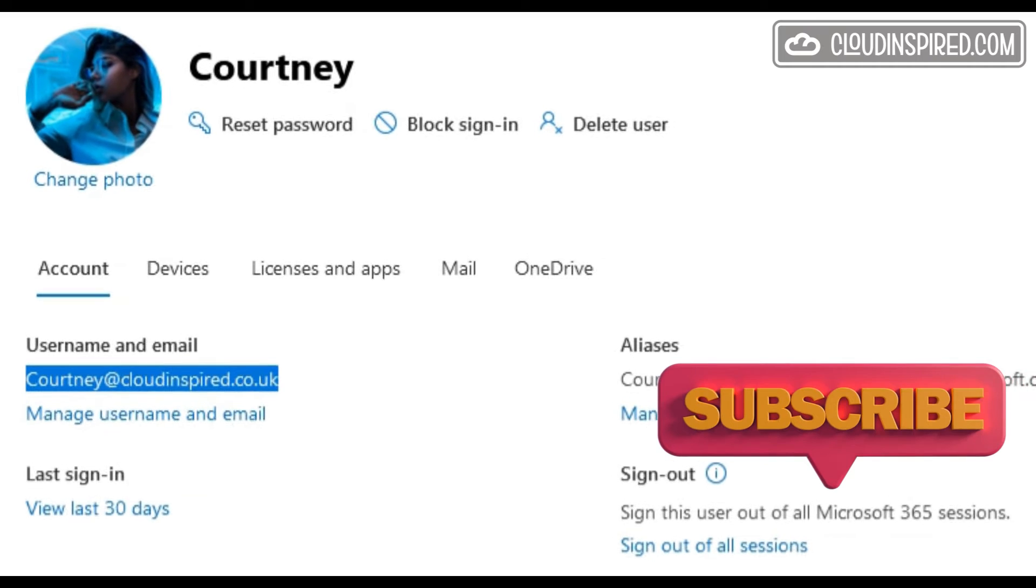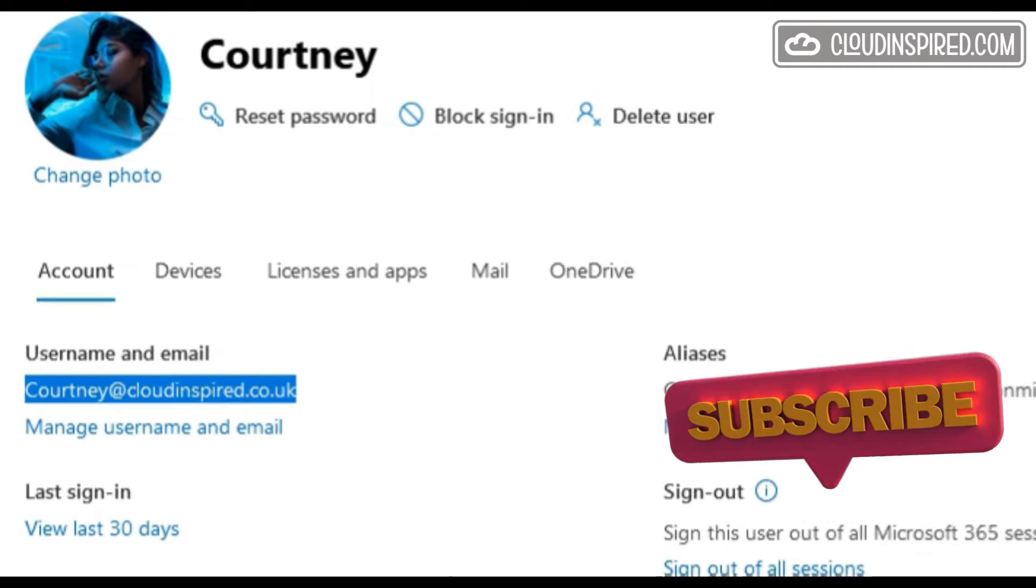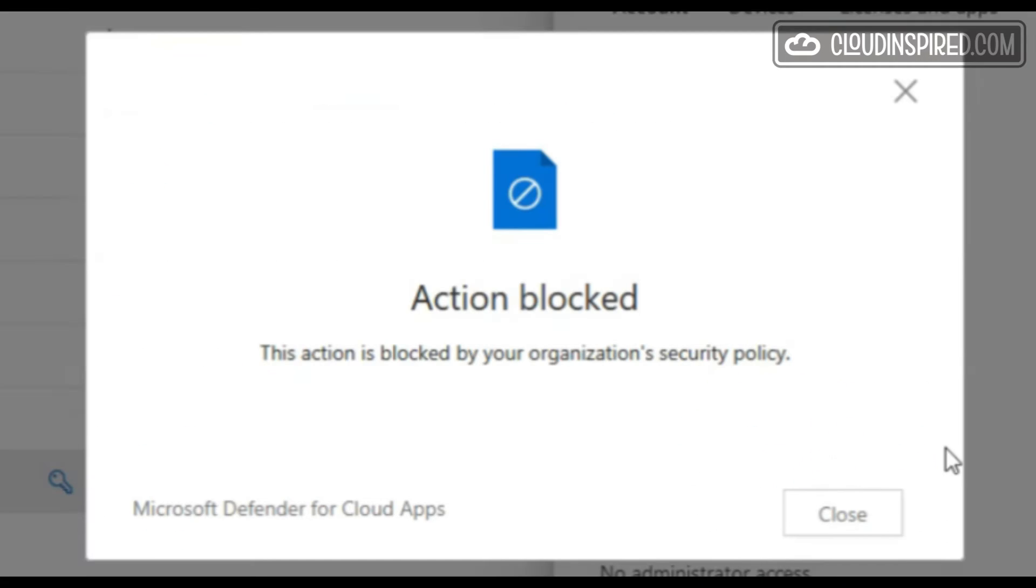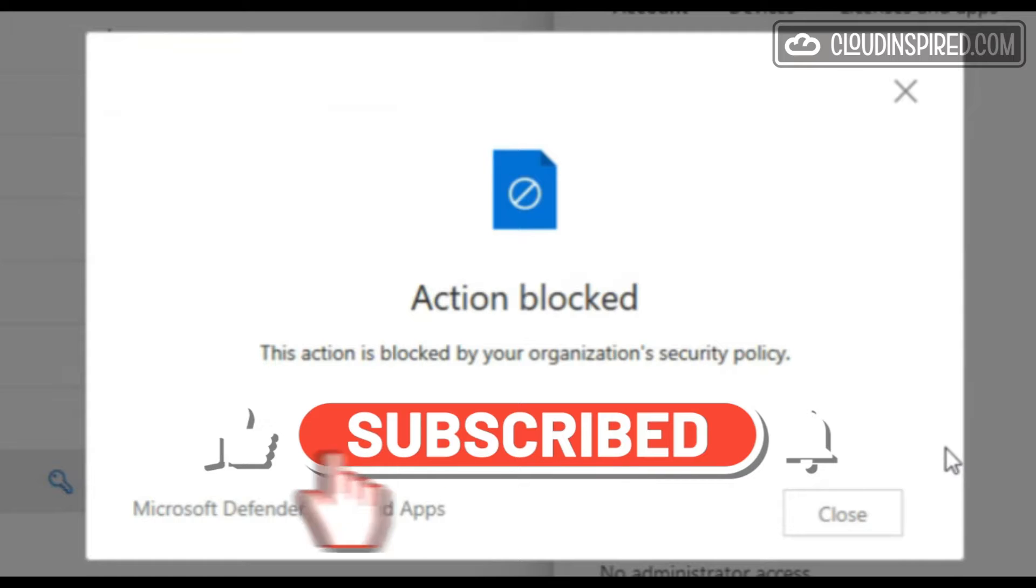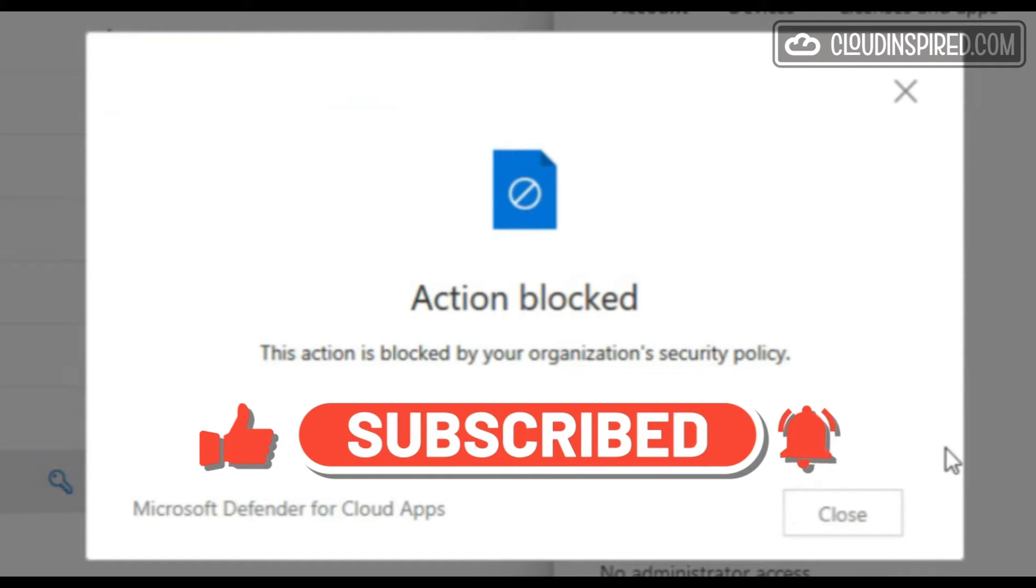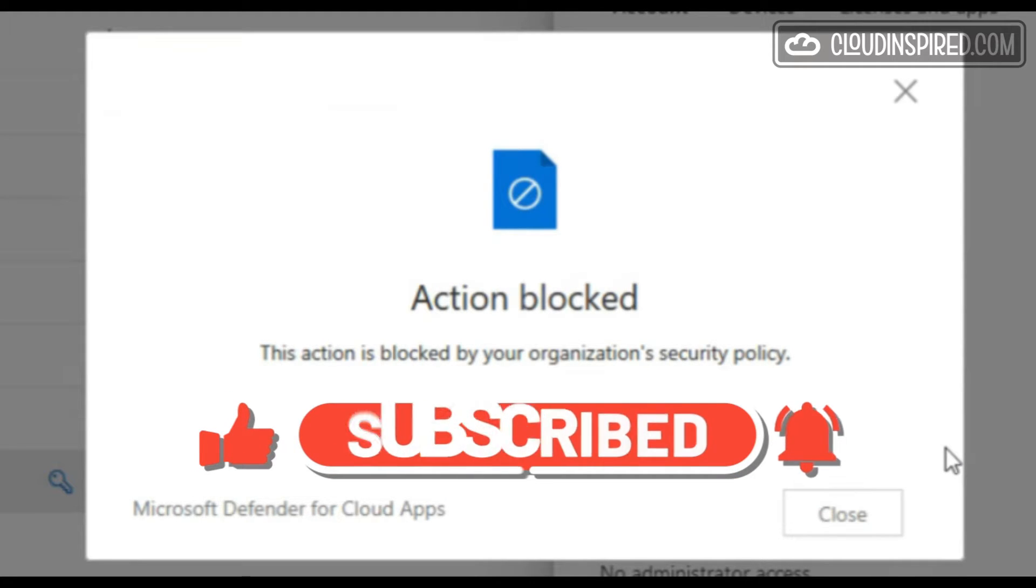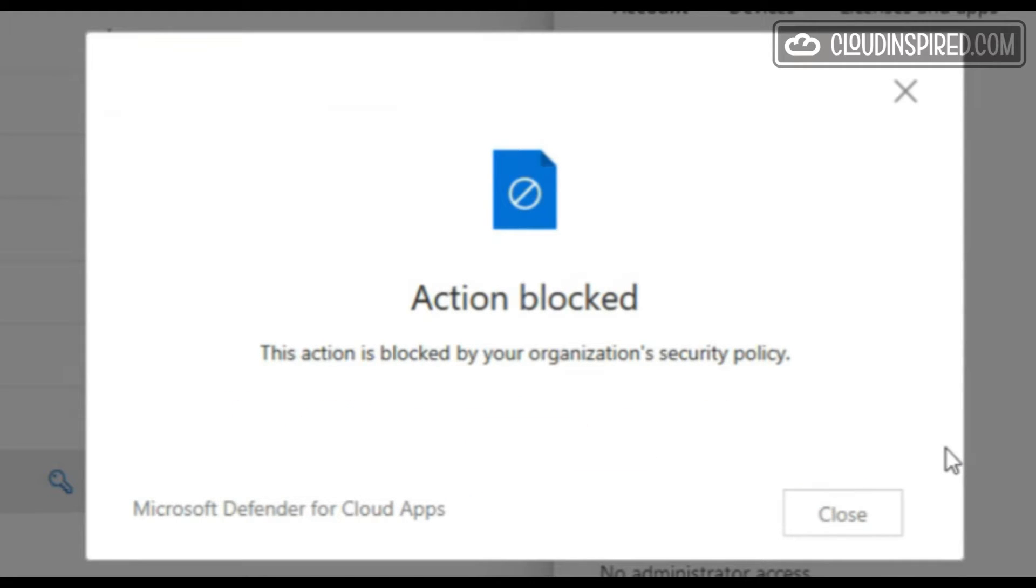If you haven't checked out my other DLP videos within the channel covering Purview Endpoint and Exchange DLP, take a look and please subscribe, like and comment on the channel. Let's get started with Defender for Cloud Apps DLP.